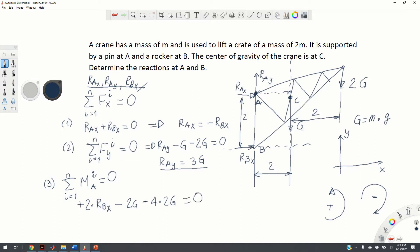From the moment equation we can compute R-B-X. R-B-X equals 2G plus 8G, which is 10G, divided by 2 — so R-B-X equals 5G. We can double-check: 2G plus 8G is 10G, and 10G over 2 equals 5G.